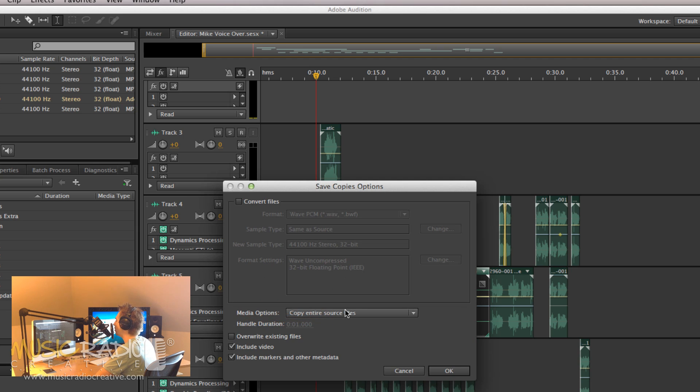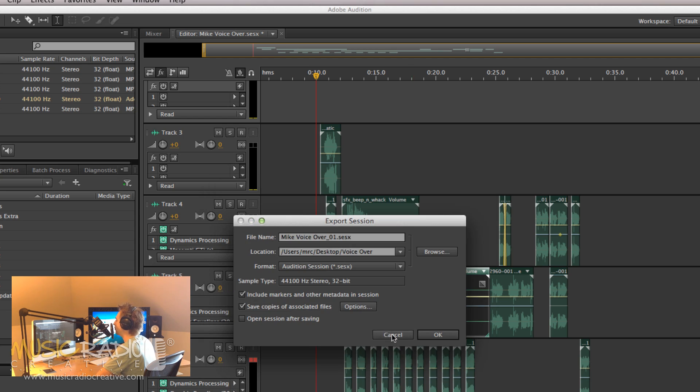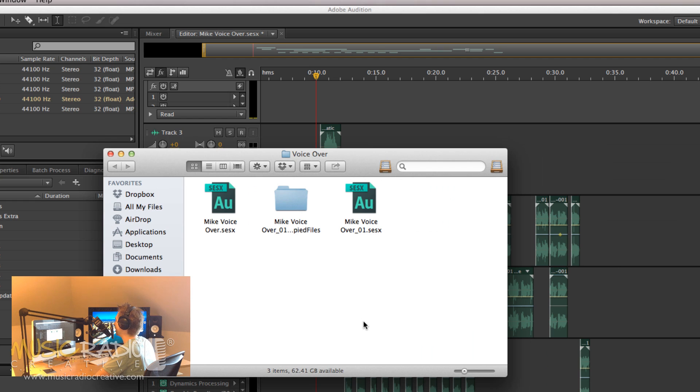You can go into Options, and you can convert the files into WAV or MP3, a different bitrate, whatever you fancy really, but the standard settings will work just fine. Click OK, and it's going to save your multi-track along with the audio files associated with it.